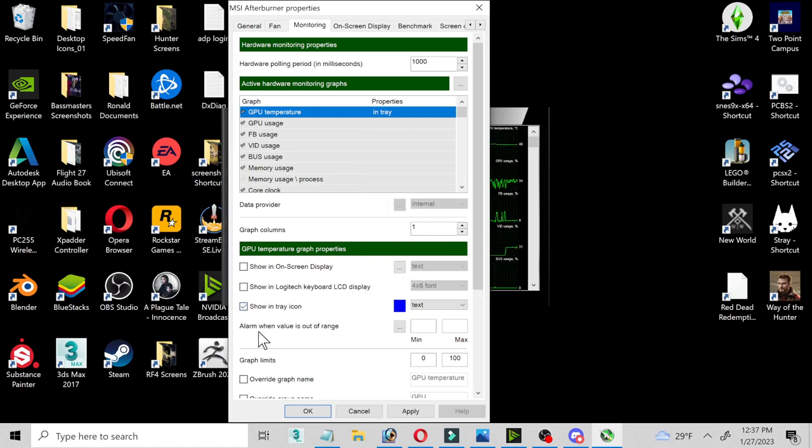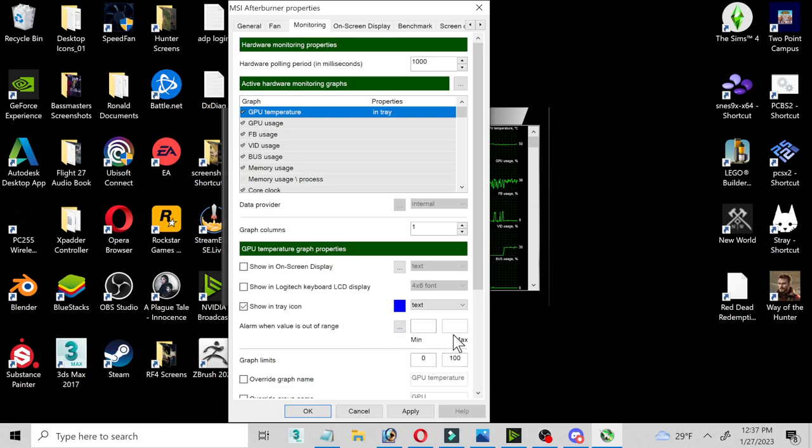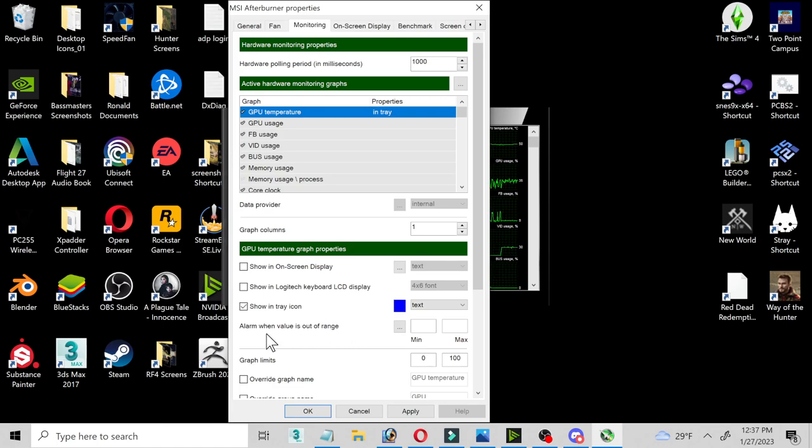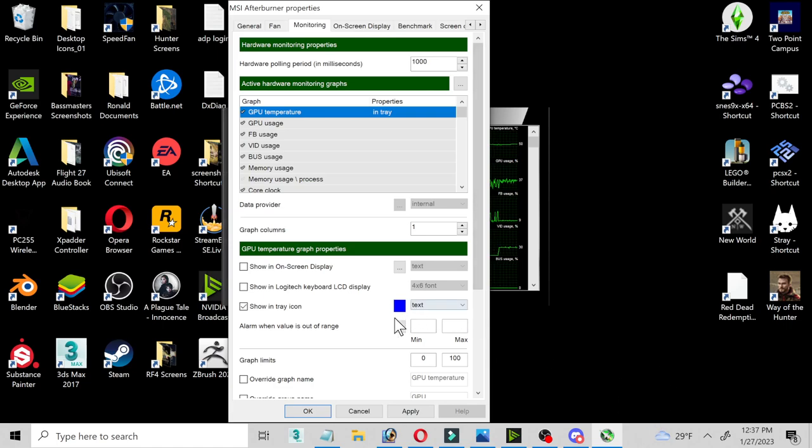Also, you can set alarm value is out of range, minimum and max. So look up your GPU temperature settings for safe zone and type that for the minimum and then type it for max. I keep this blank because I know what to watch for.